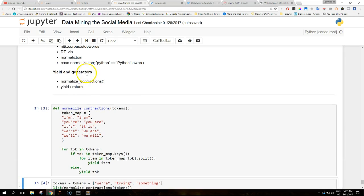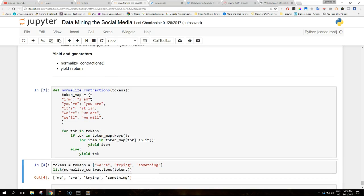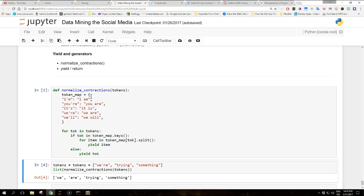One word on yield and generators. The normalize_contractions function that we just used here uses the yield keyword instead of return. This keyword is used to produce a generator, which is an iterator that you can only iterate over once, as it doesn't store its items in memory but generates them on the fly. One of the advantages is to reduce memory consumption, so it's recommendable for iterations over big objects. The keyword also allows to generate multiple items within the same function code, while return would close the computation as soon as it's called. For example, the for loop in the normalize_contractions function would run only over the first token.